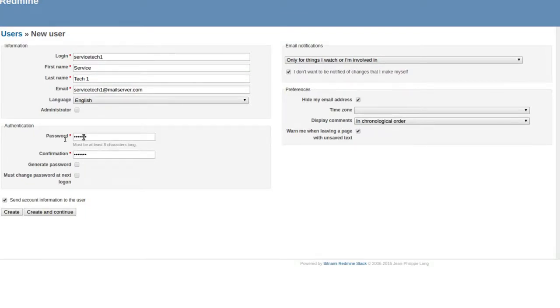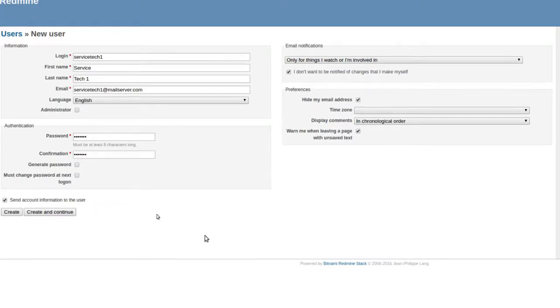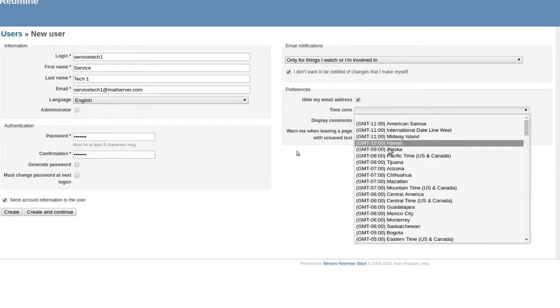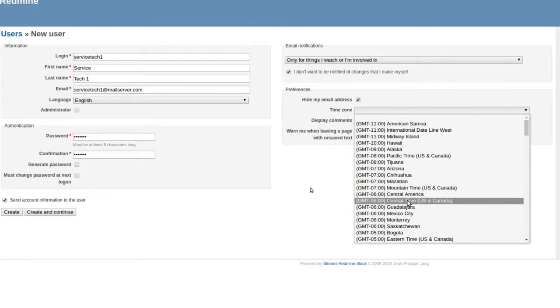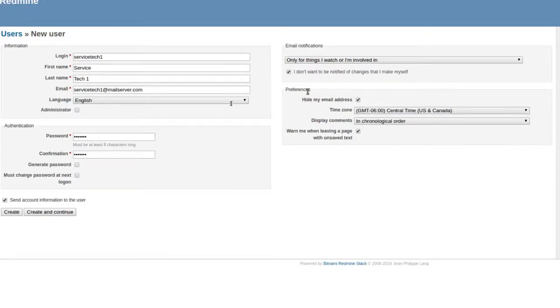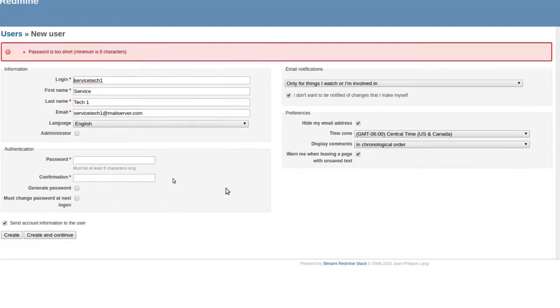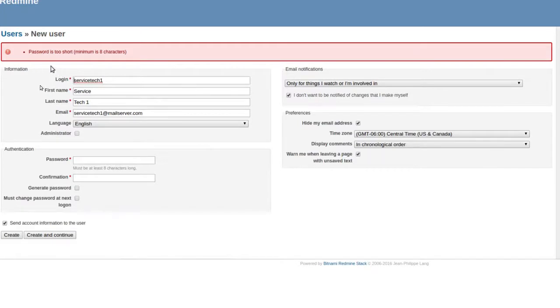You could also tell them that they need to change it next time. That's really up to the user. Then he's going to be on Central Time. Creating to continue, oh, so it didn't like something. Password is too short. Must be at least eight characters.